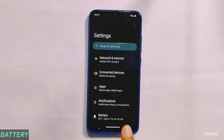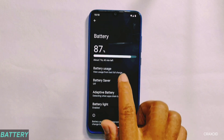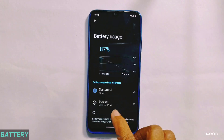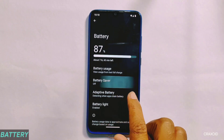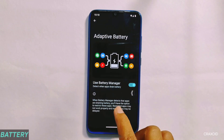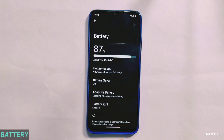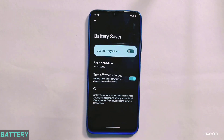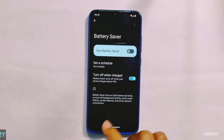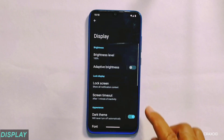In its battery settings also, there are no changes. It has options like battery usage, battery saver, battery manager, and battery light. And inside its battery saver, there is no extreme battery saver option present.